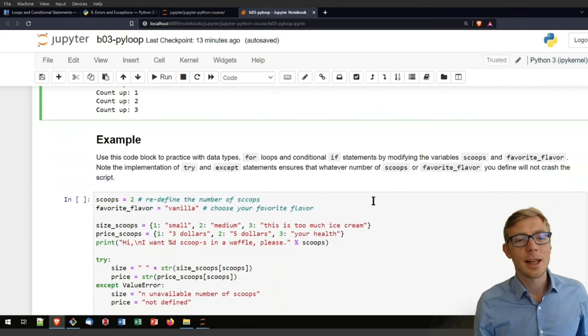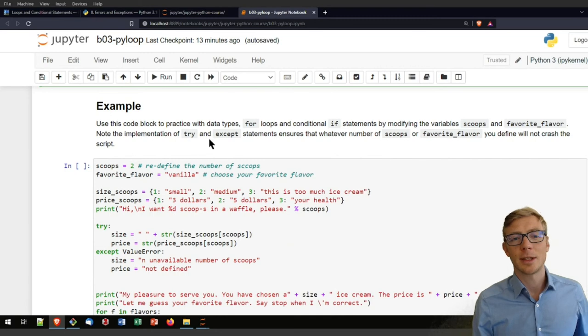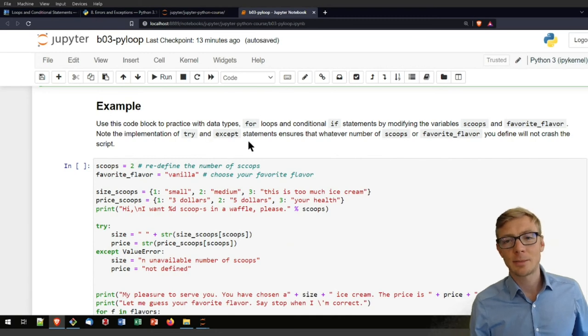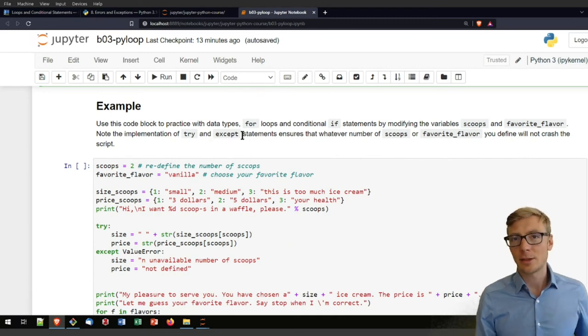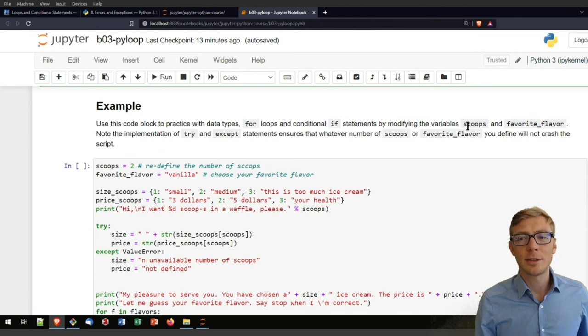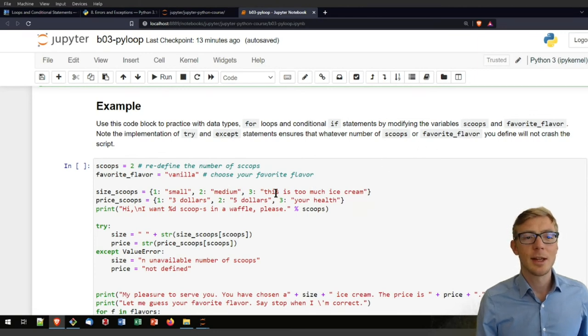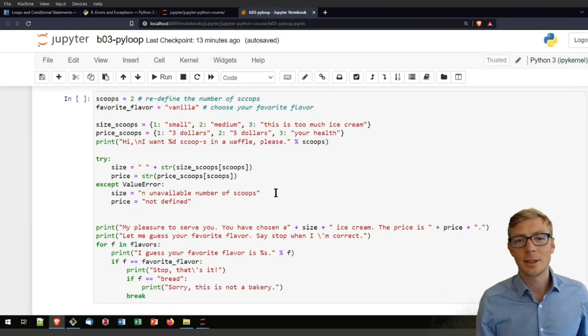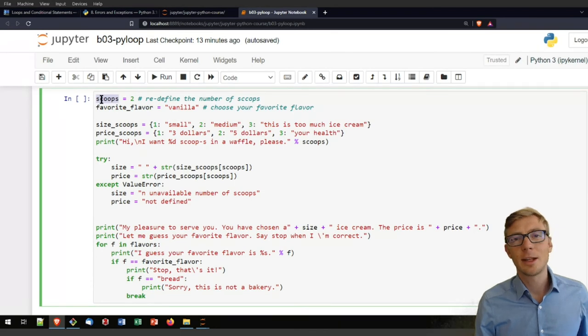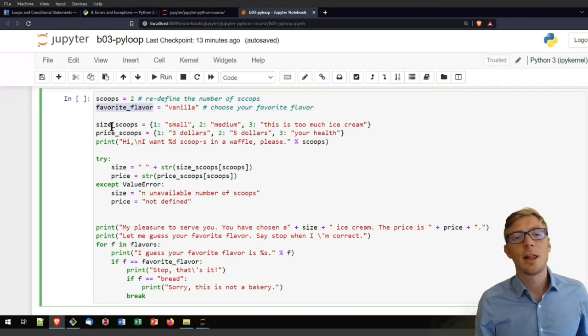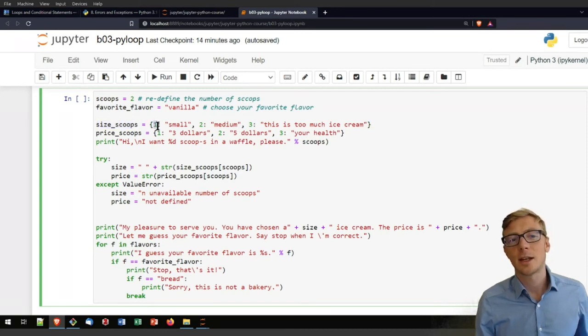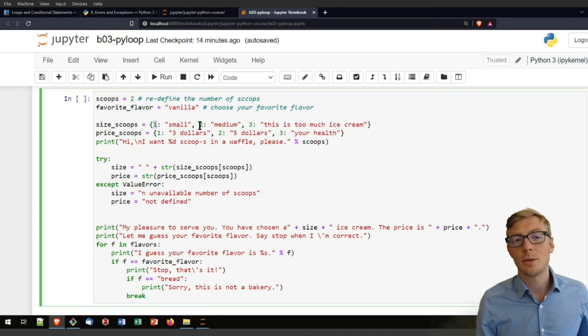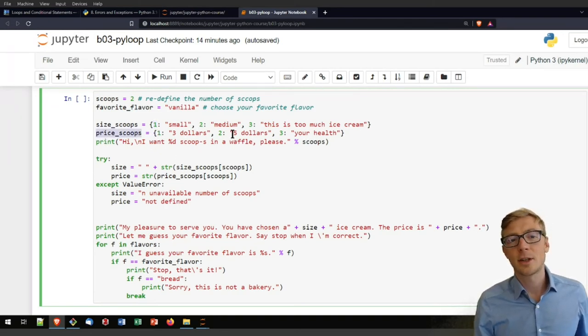Let's still have a look at a broader example, where I am using try and accept statements from the errors and debugging section. I am using for and if statements. And I am creating a little ice cream vending dialogue. So I am defining here again a number of scoops, a favorite flavor. I am defining here a dictionary of the size and scoops. So that here would be the size, meaning size of one scoop would be small, two would be medium.